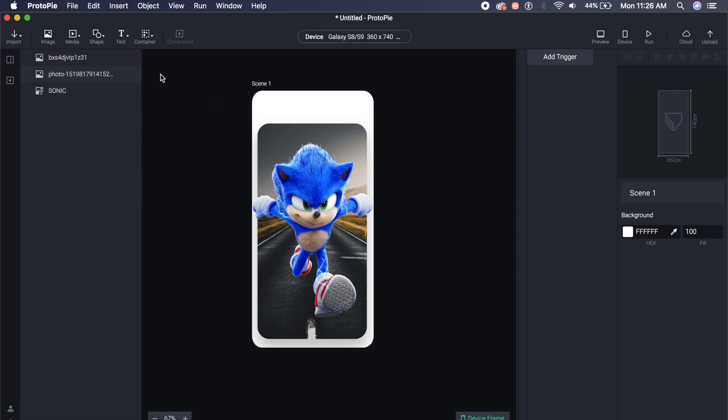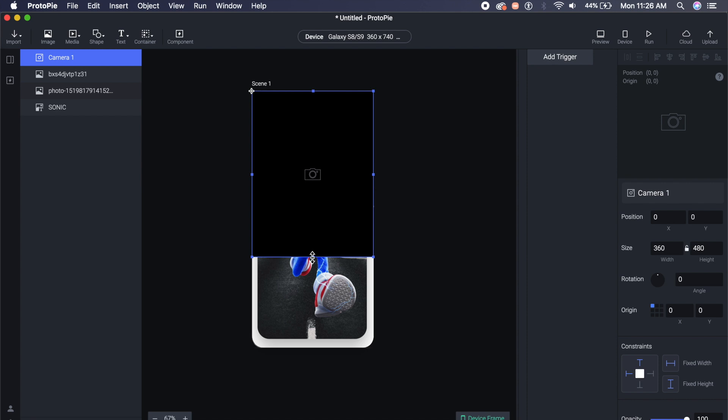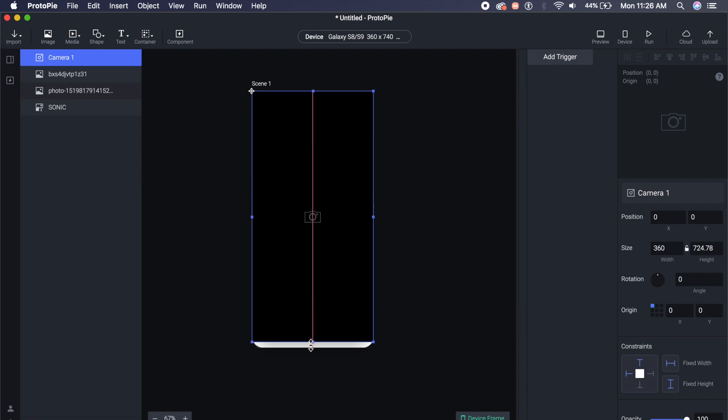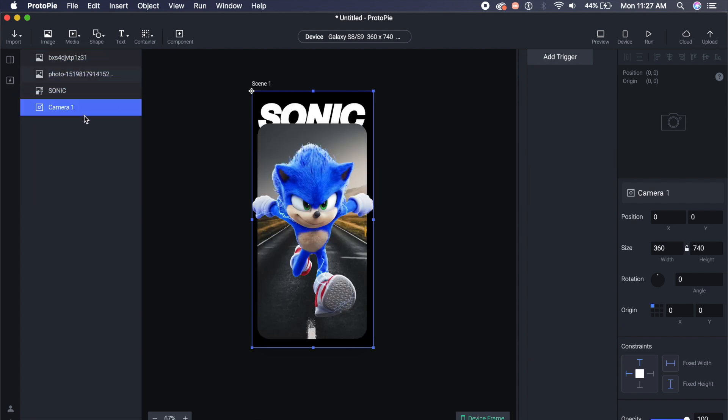One thing that we need to do is go to this media on the top left, and here I will go to camera. And as you can see, a default camera window has popped up. I will just enlarge it just so that it comes in the entire area of this artboard, and I'll place it at the back. All I will do is just hold camera one and just shift it down to the bottom of this hierarchy on the right.